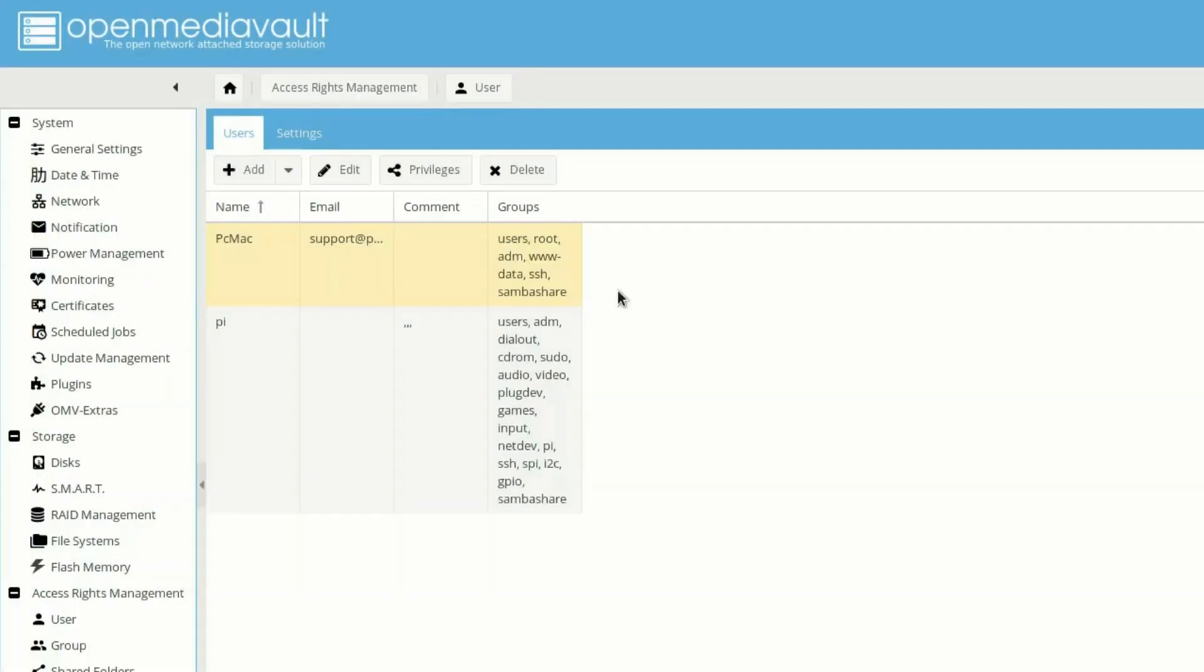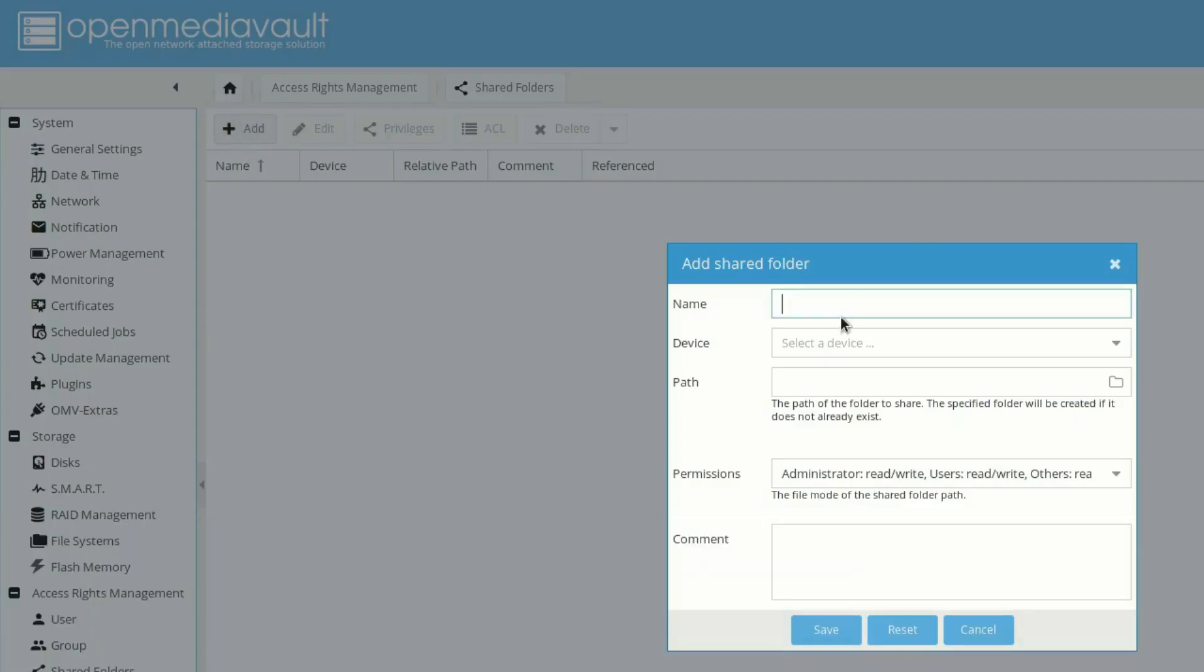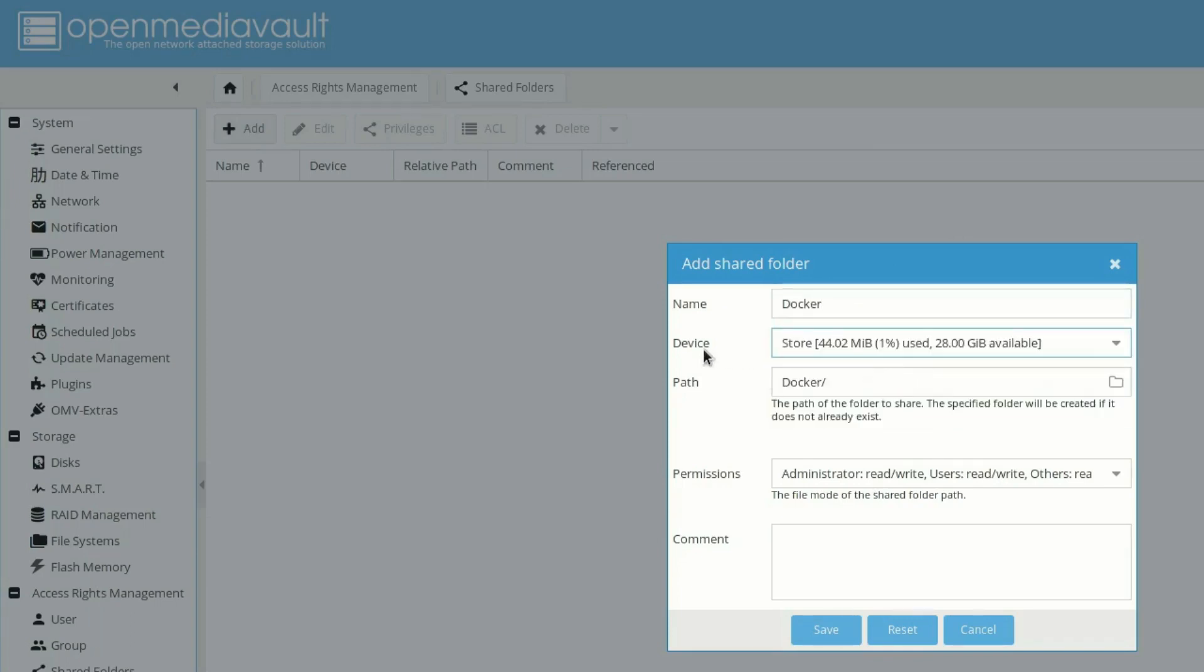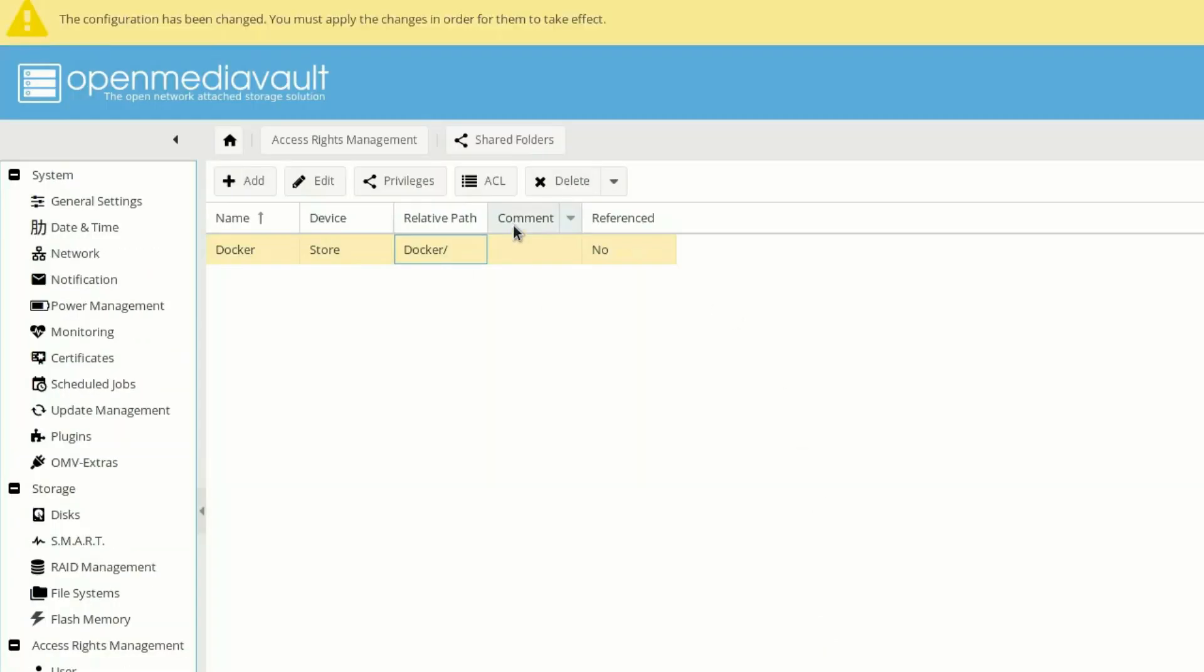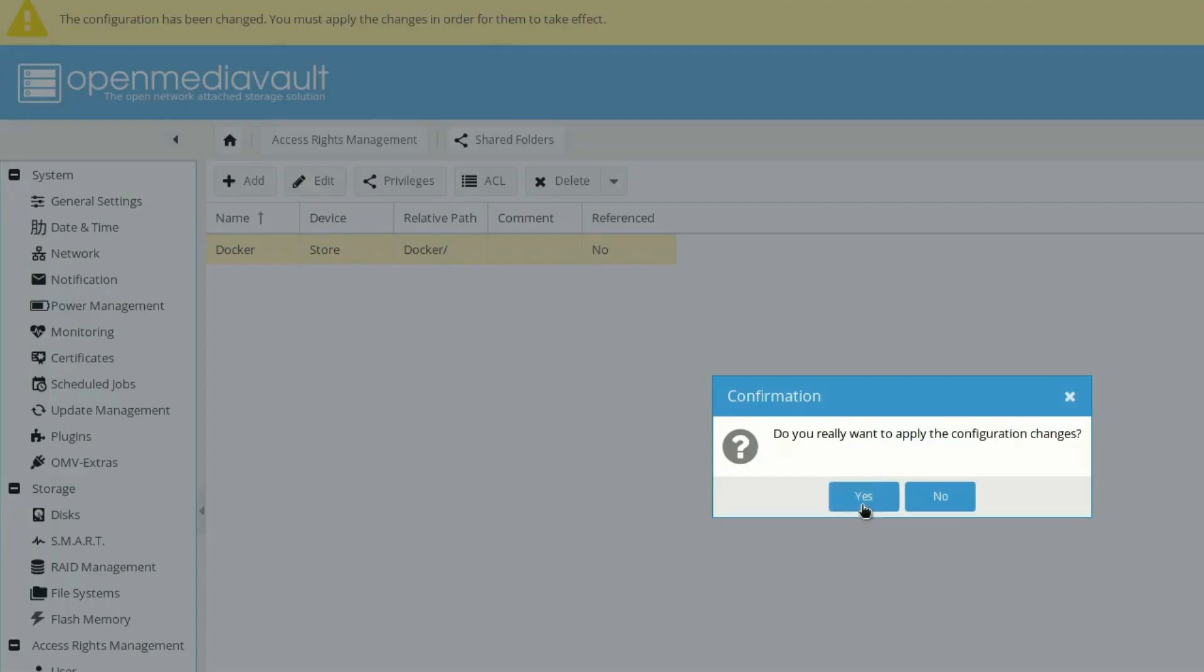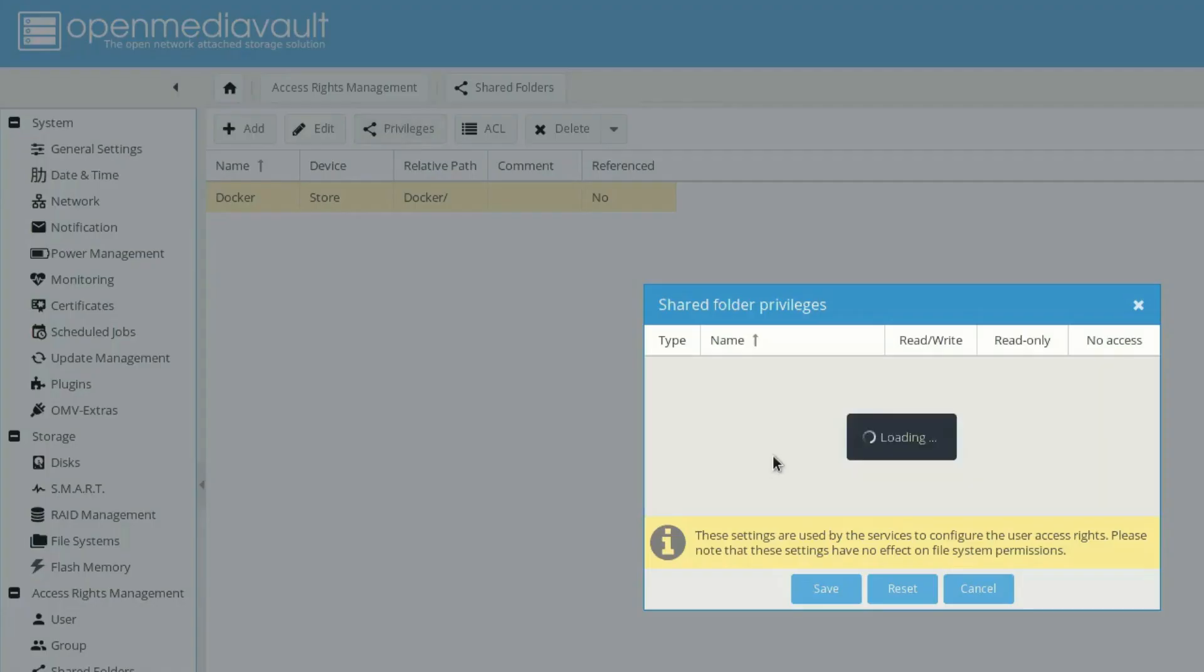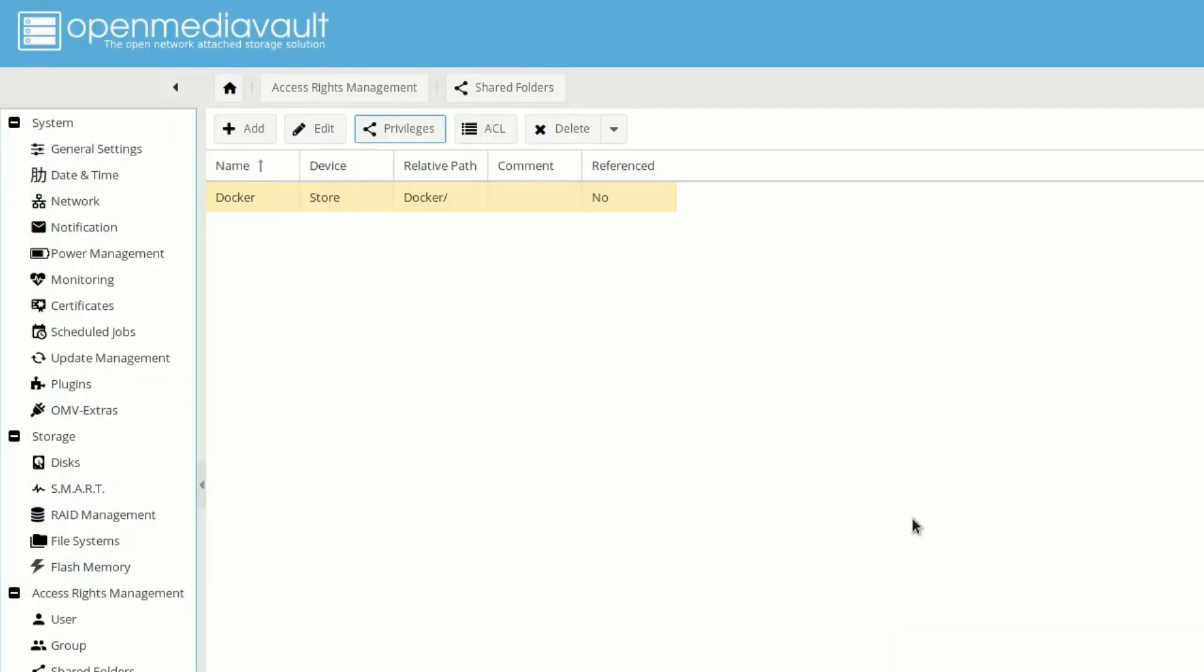So the settings are done. What we need to do is move down to shared folder now. And let's go and create a folder. Let's name it as Docker because we will make videos on Docker from now onwards. And the device is stored. Click on save. Now it's right here. And apply and yes. Now let's go and click on privileges and then provide read and write permissions to all the members and apply.